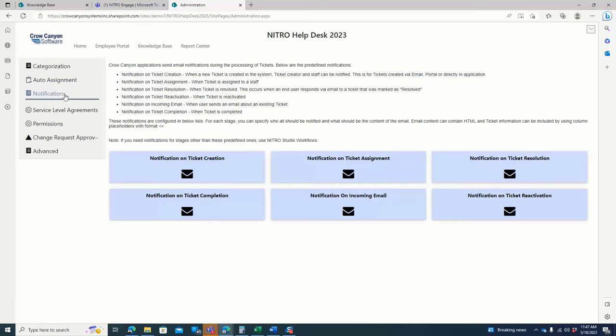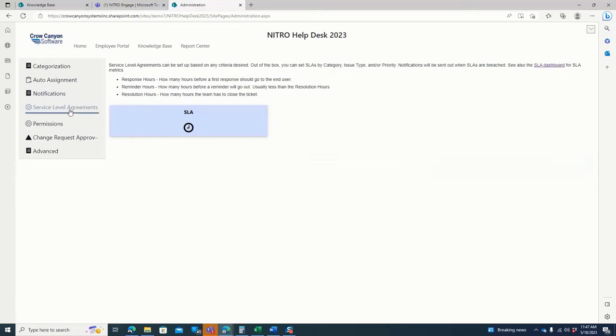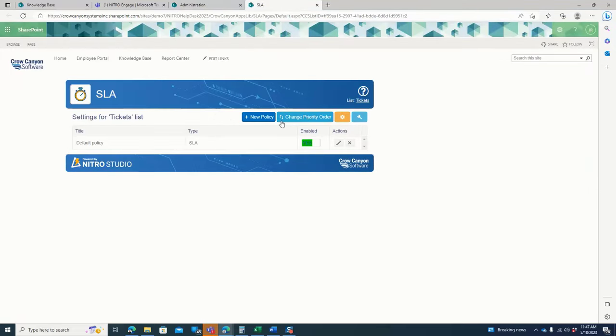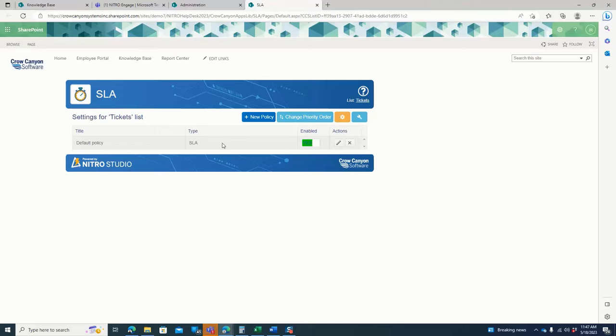There's notifications where you can configure different notifications for your users. There's the service level agreements where you can set up a service level agreement and have different policies. Lots of different policies. I recommend a default policy, of course.